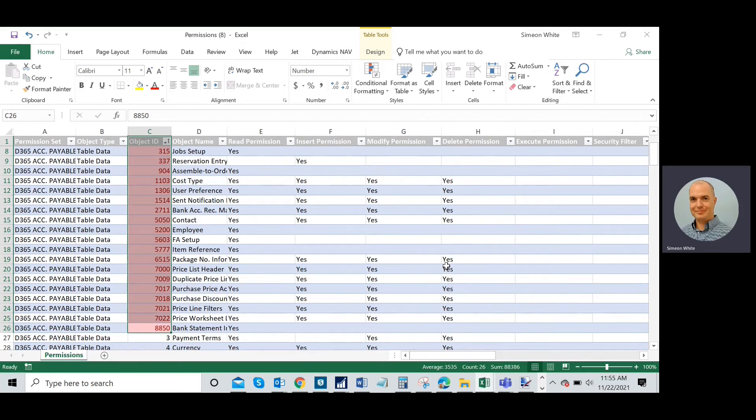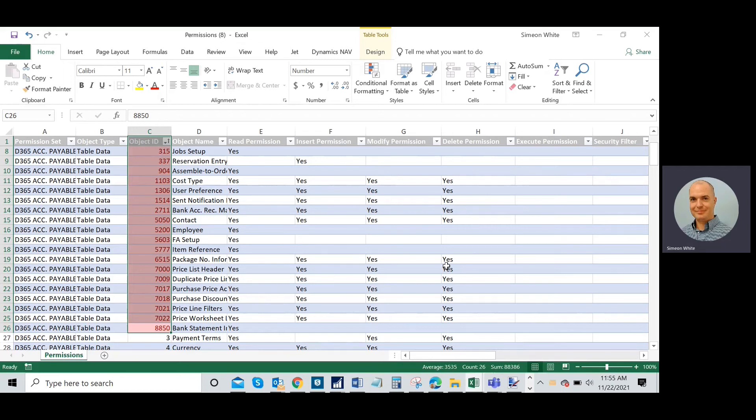Once I work through all of these, remember I had numerous permission sets here that were affected by the update. Once those are all added, Business Central will then open as normal and everything will be fine.